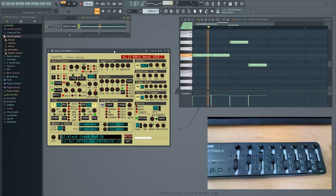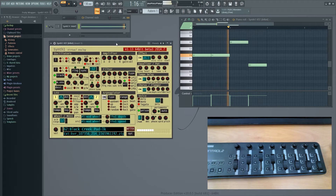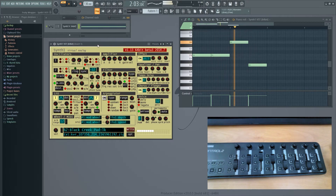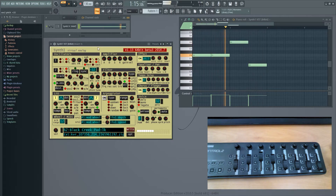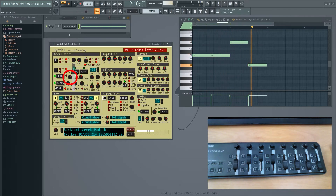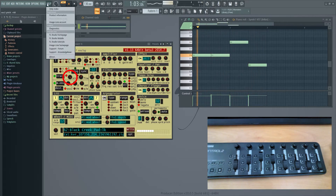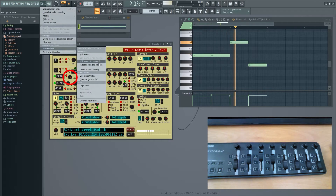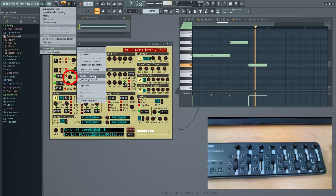So here we have an external VST that's not internal to FL Studio, and we're going to try to change something here. Of course, we cannot right-click, so let's try to figure this out. Let's start with something fun like the pitch shift — we go to Tools, Last Tweaked, and Link to Controller.